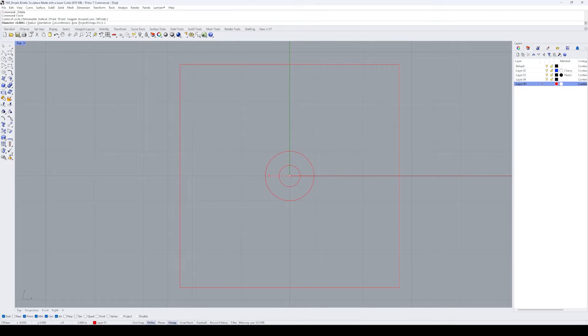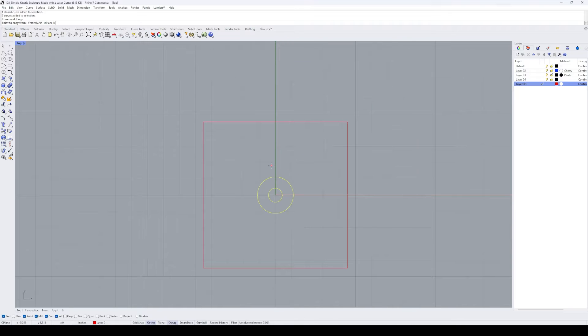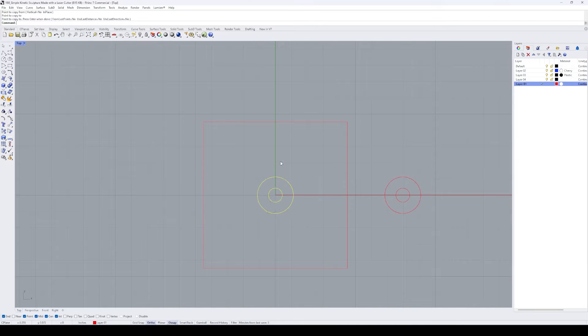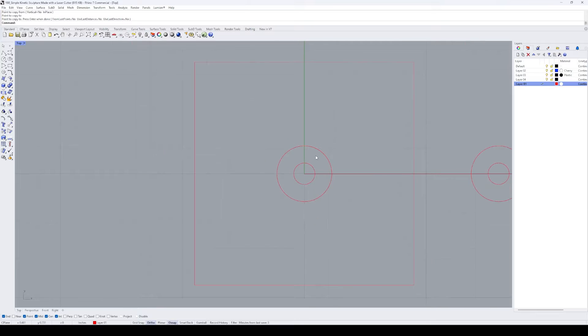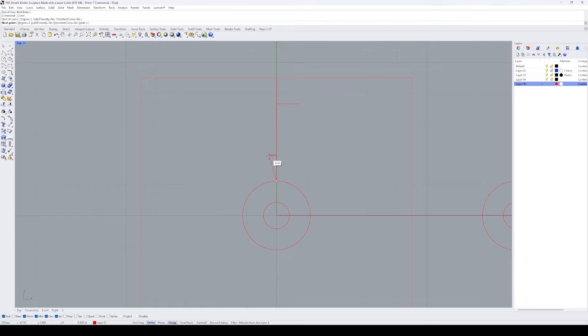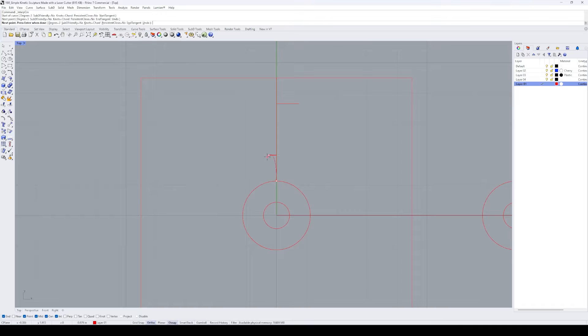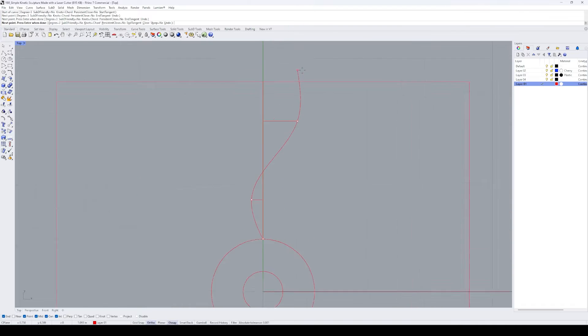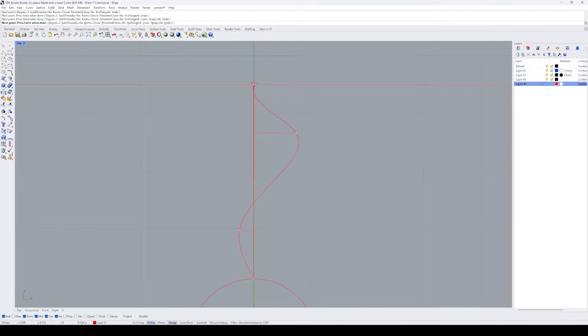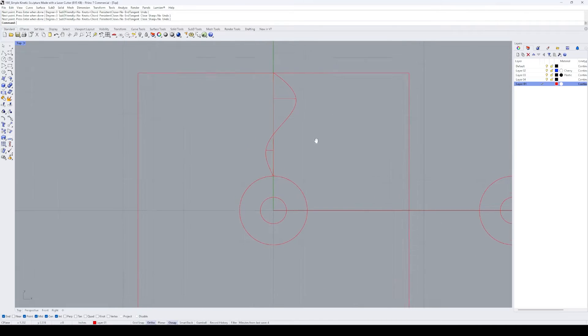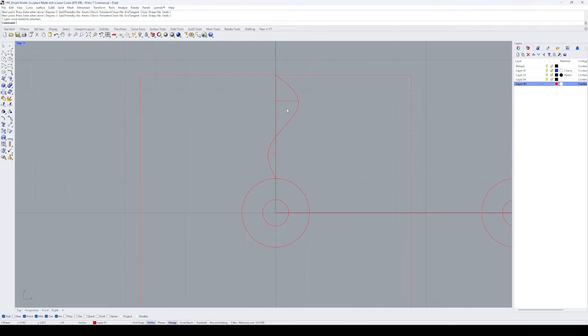I draw a larger circle and copy both of them outside of the square guideline. We'll use this piece as a spacer. Now, we can start drawing the pattern. Since this is my first time making a kinetic sculpture, I decided to go with a simple squiggly line design. I draw a few guidelines and use the curve by points tool to come up with the shape.